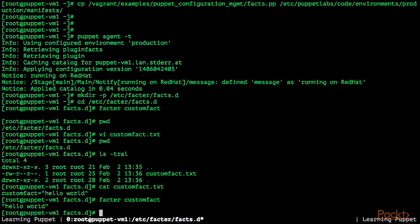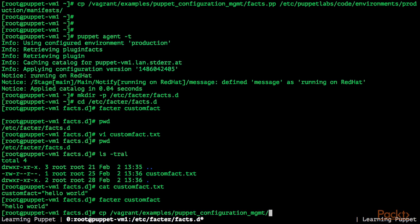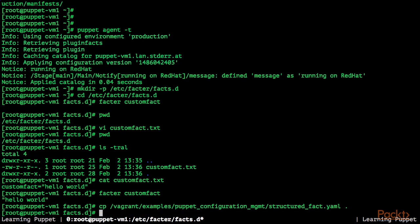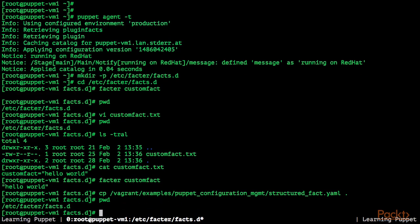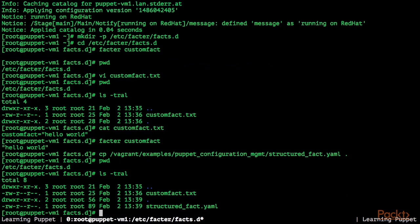Let's now try to create a structured custom fact. For this I'm going to copy the file vagrant example puppet configuration management structured fact.yaml to the current directory, so etc-facter-facts.d. There's now our structured fact.yaml file.